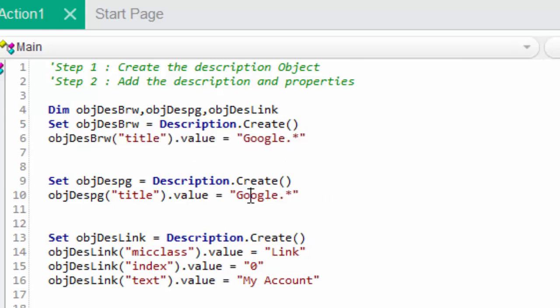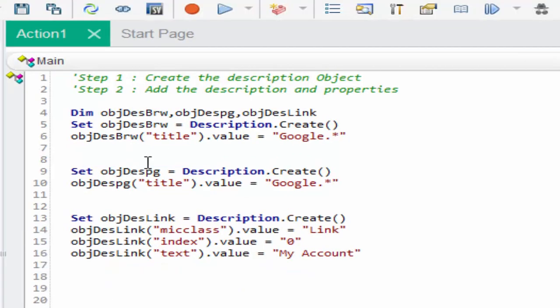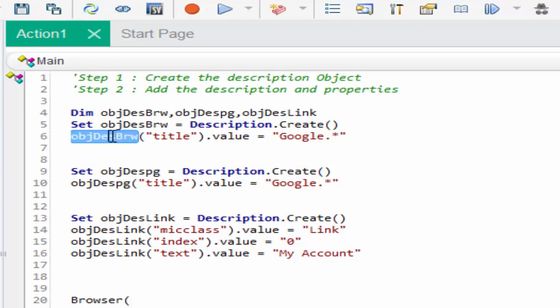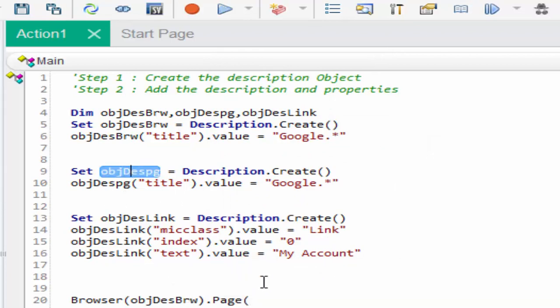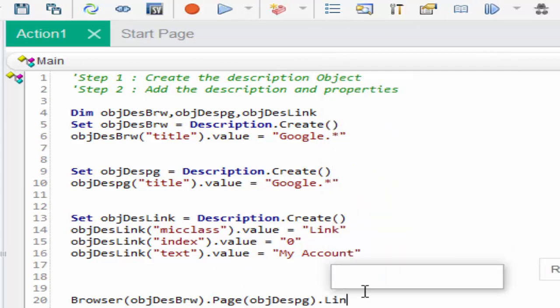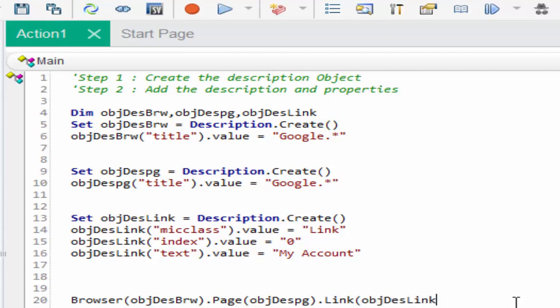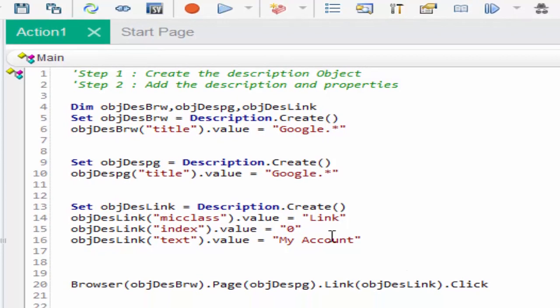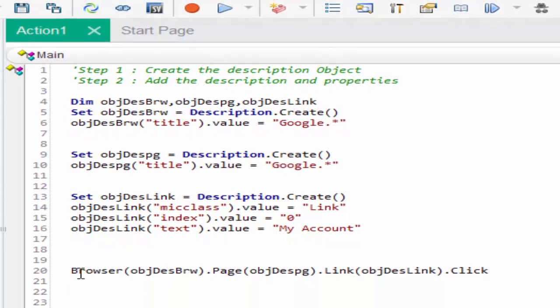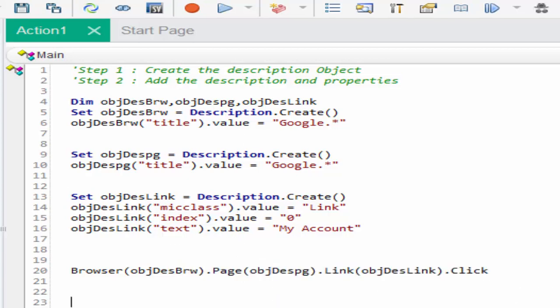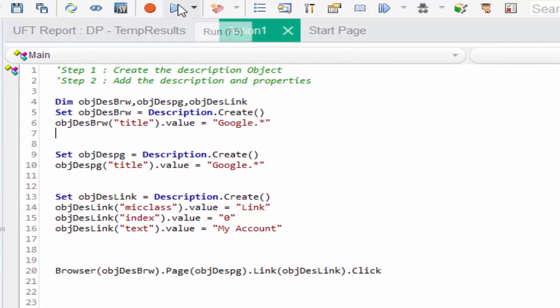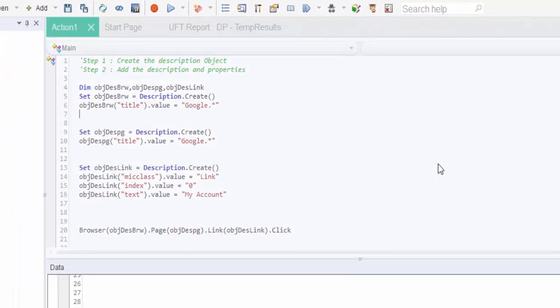Now we will execute this scenario. How we will execute: browser within this you have to give the browser object dot page, page object dot link, link object dot click. It means we created the hierarchy in which object needs to be identified using the description object and it should click on my account. Let's execute this code, run.